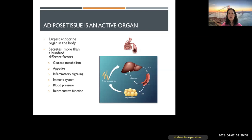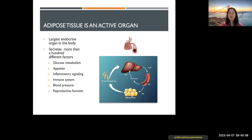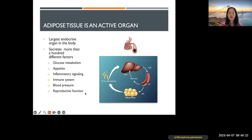Adipose tissue is largely the driver of insulin resistance. We used to think adipose tissue was just a place to store fat, but now we know it's not inert — it's actually the largest endocrine organ in your body. It secretes more than a hundred different factors that play a role in glucose metabolism, appetite, inflammatory signaling, the immune system, blood pressure, and reproductive function, just to name a few.